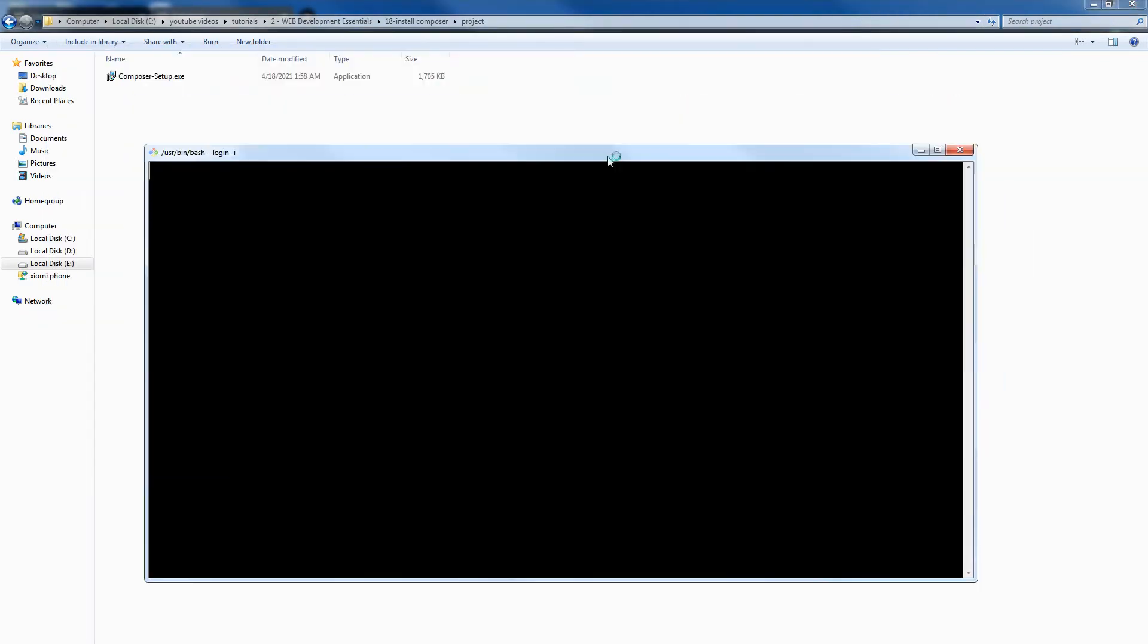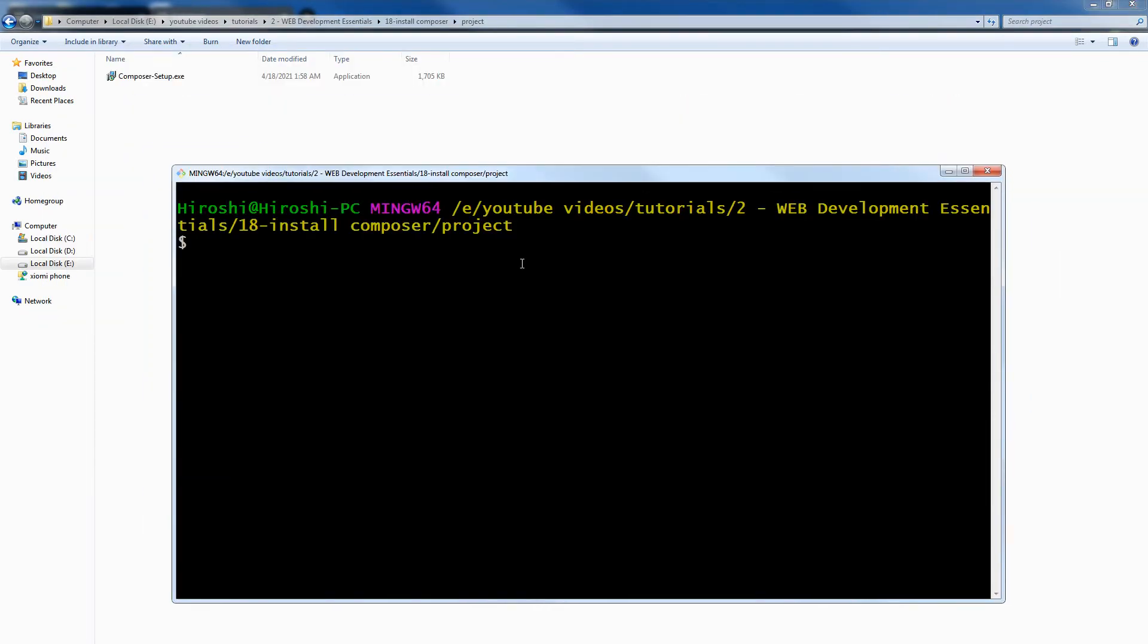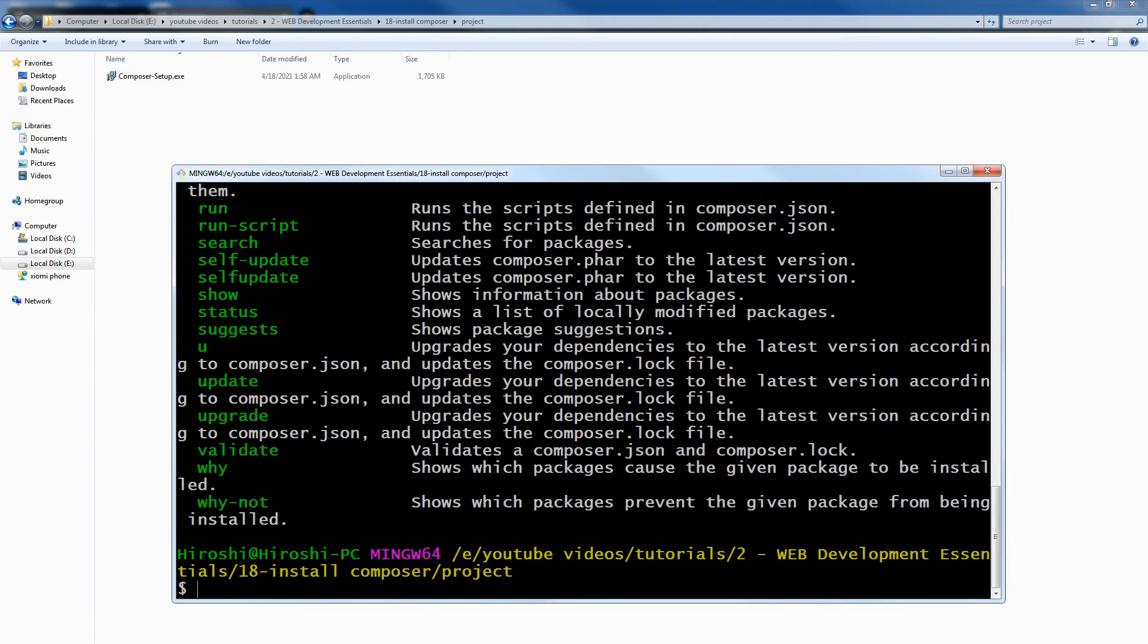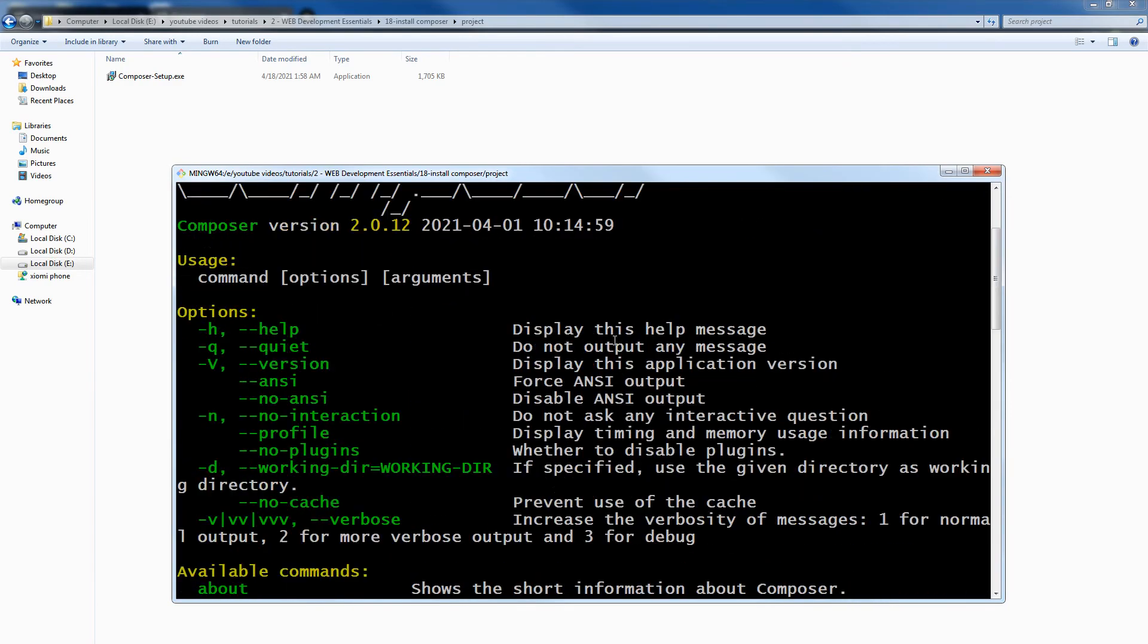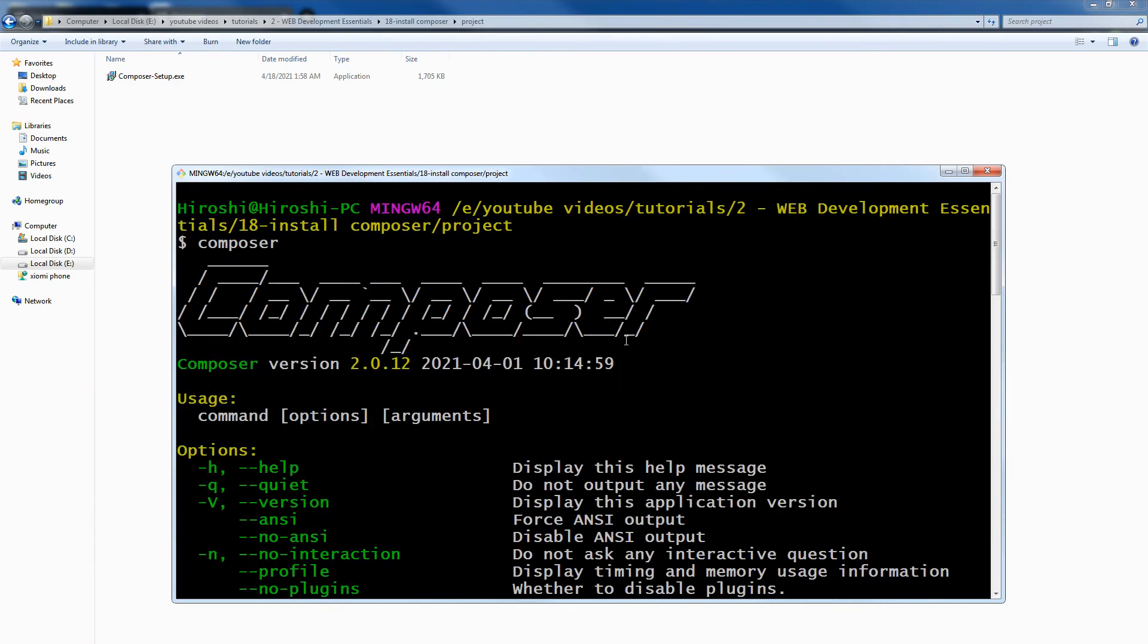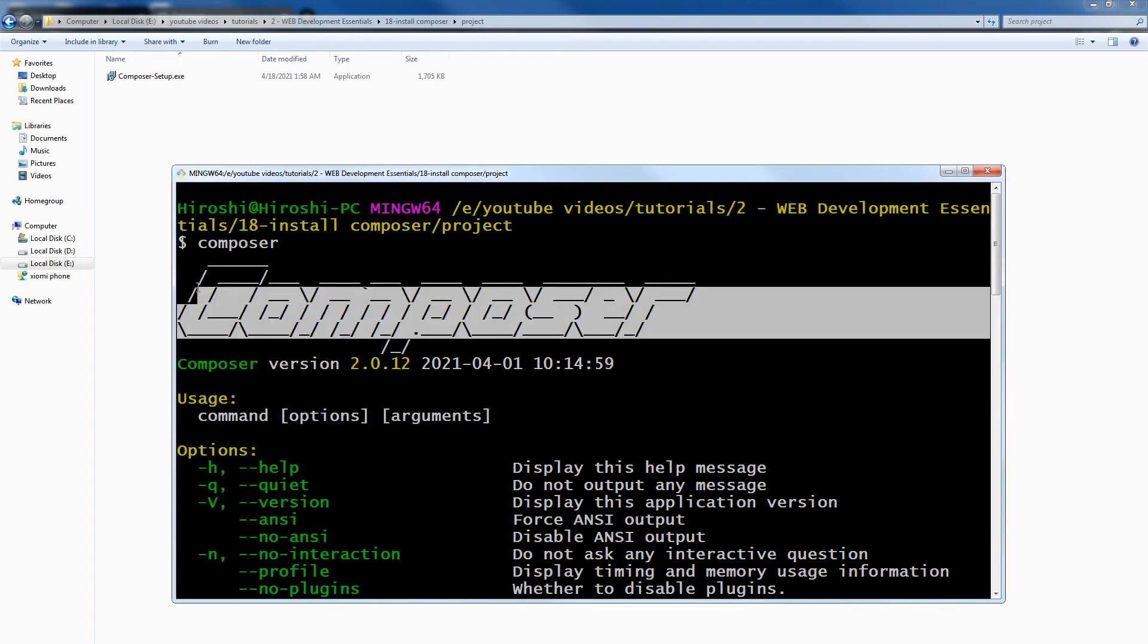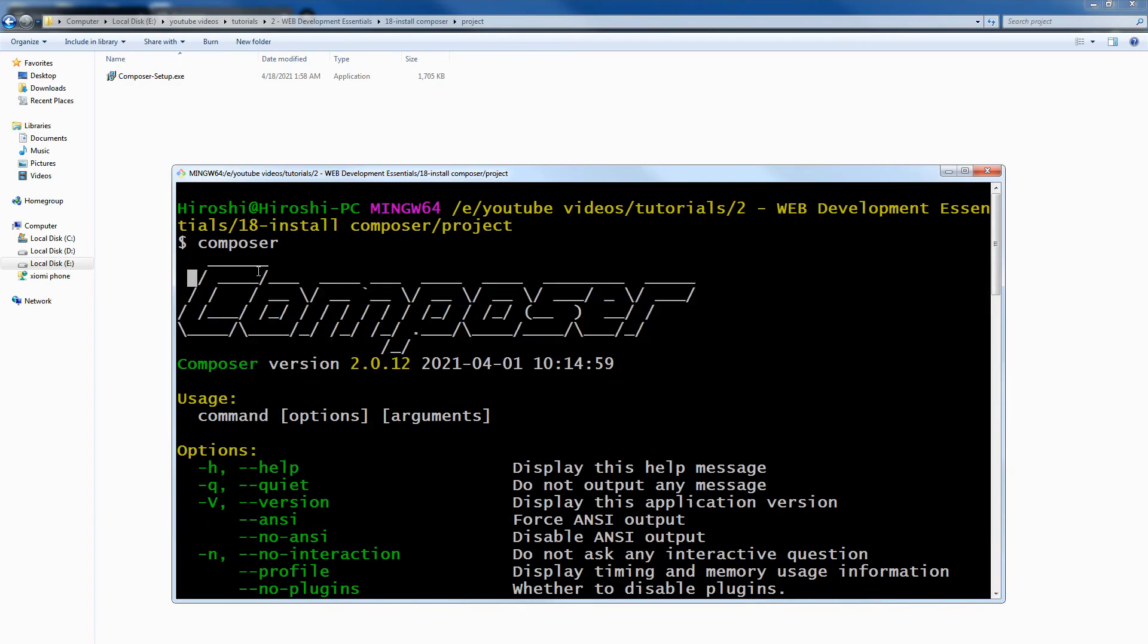Open your terminal to verify installation. Type 'composer', hit enter, and if you see something like this, it means Composer has been installed in your system.